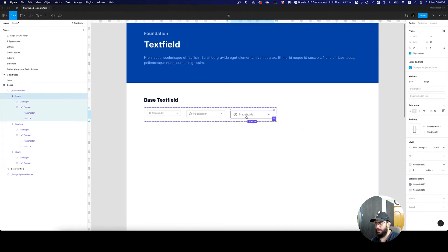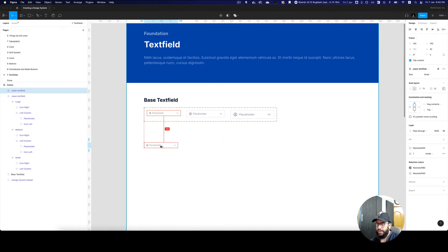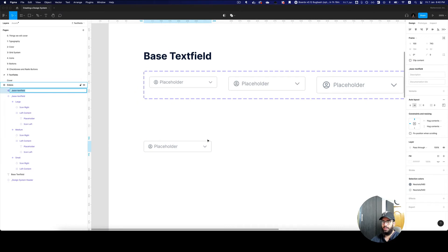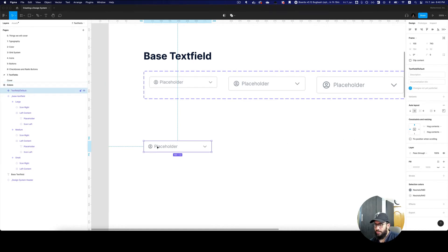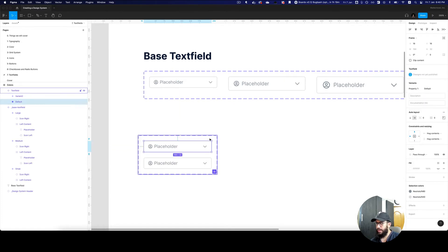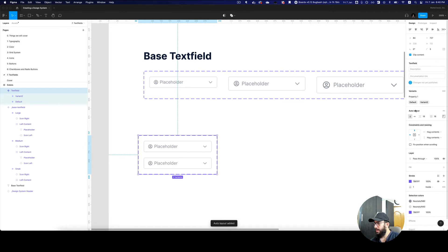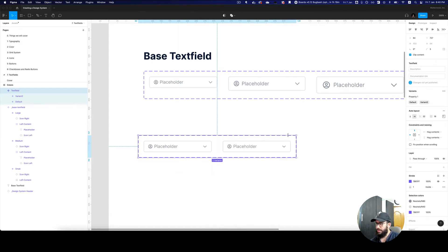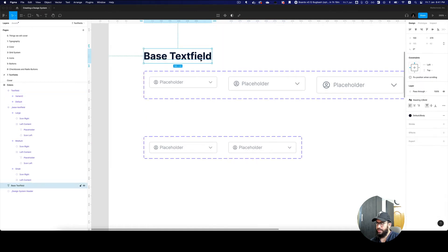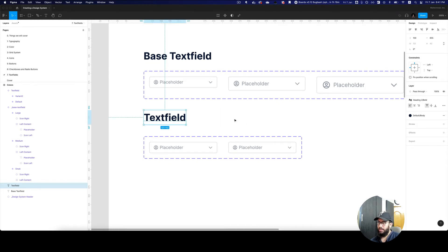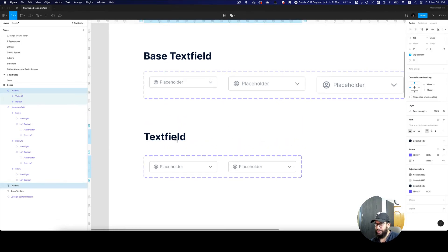Now that we have our base component done, we can go ahead and create some overarching styles for these text fields. I'm going to create a component on top of it and say this is going to be a text field in the default state. In the default state we obviously have the placeholder and stuff, so let's click the plus button to get a new variant, make it an auto layout, span it, and give it 32-pixel spacing.